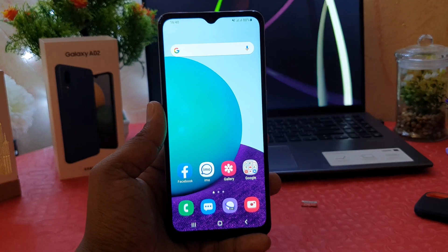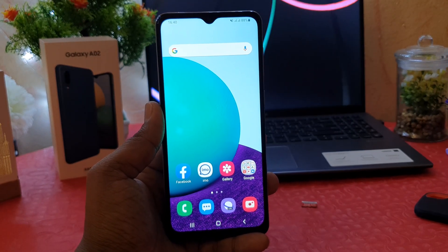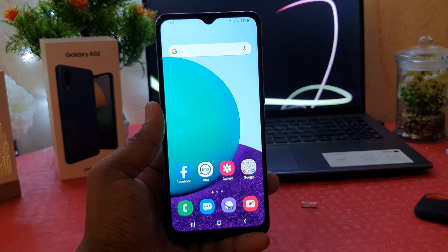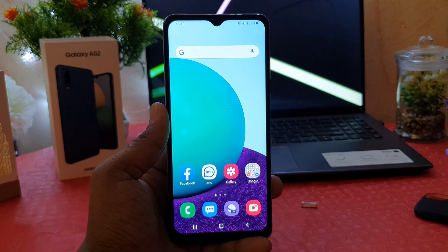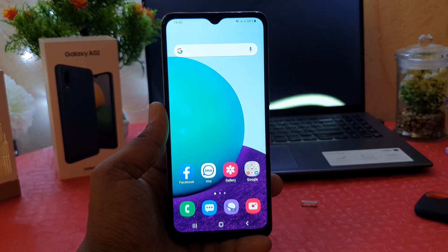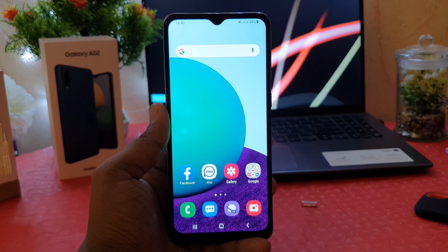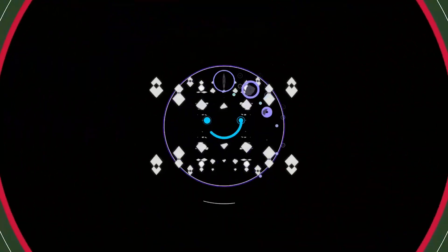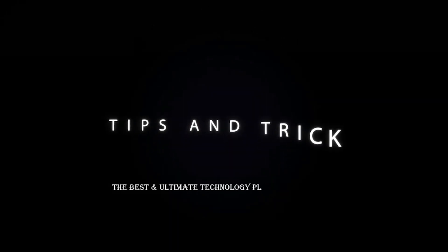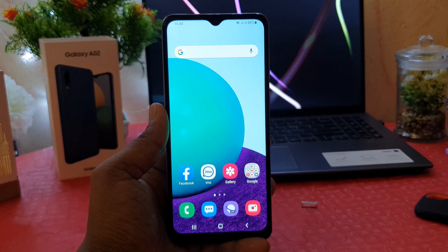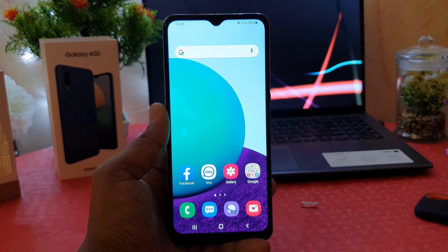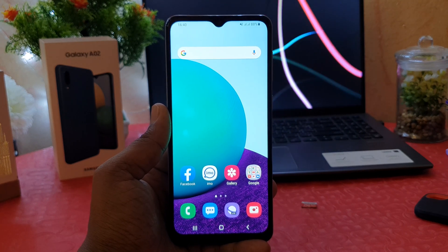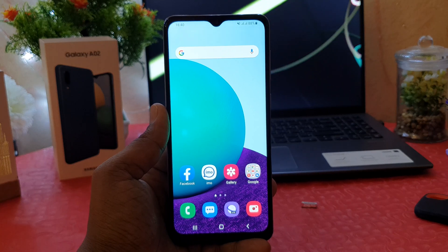Hello and welcome back to my another tutorial. In this tutorial I'm going to share with you how to change font style in your Samsung Galaxy A02. So let's take a look how to do that. You might have recently bought the Samsung Galaxy A02 and you are wondering how to change the font style.